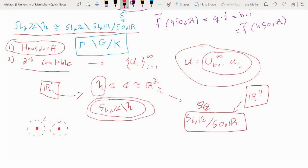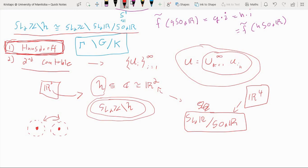The Hausdorff property — which requires that for any two points X and Y in the topological space, we can find disjoint open sets about each — will be the focus of the next video. We're going to use the tools from this video to prove that the topology on the quotient space is in fact Hausdorff, and that will give us the first step towards prescribing the manifold structure to this quotient space.